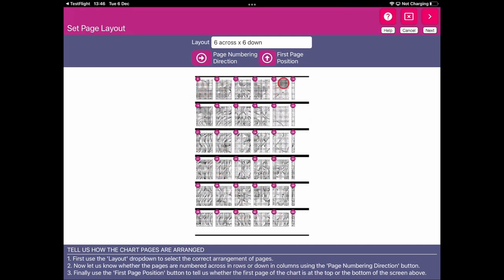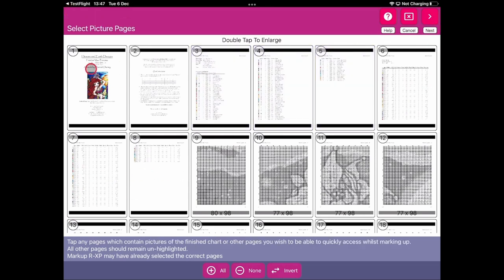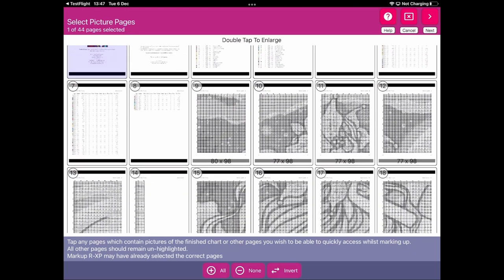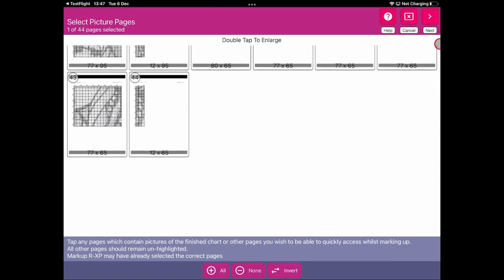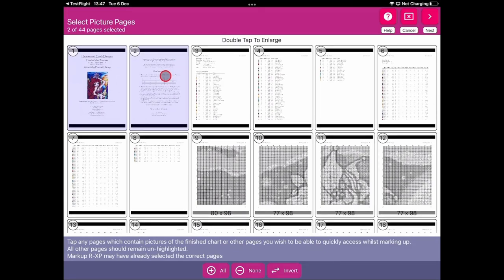Click next. For the key pages, these are the three key pages in this project — the thread pages we don't need. For the picture page, we want this particular page. You can check the rest of the pattern to see if there's anything else you'd like included in picture pages — maybe instruction pages — but we'll keep things fairly simple. Once we've reached the picture page selection, we can click the next button to complete the cycle.